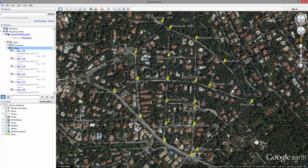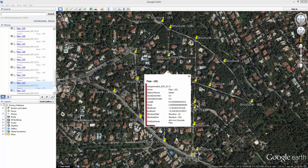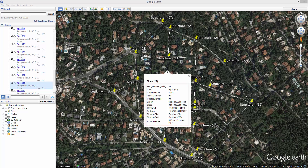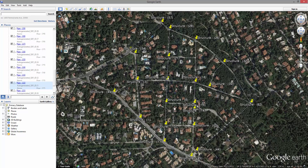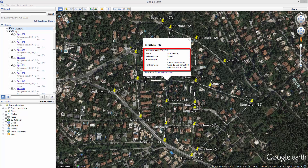More importantly, with regards to this tutorial, the object data of our sewer pipe network project have been published and can be viewed from within Google Earth. Simply click on the lines, which represent the pipes in our project, to see pipe diameter or other related data. Similarly, click on a placemark to see information about the specific structure in the pipe network.